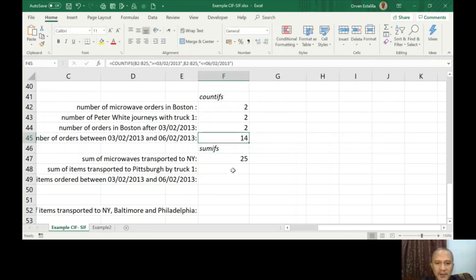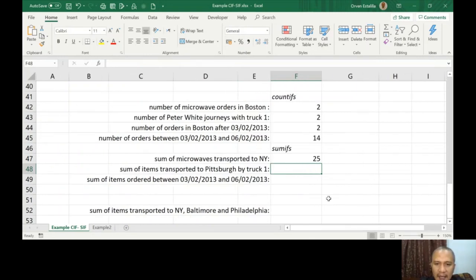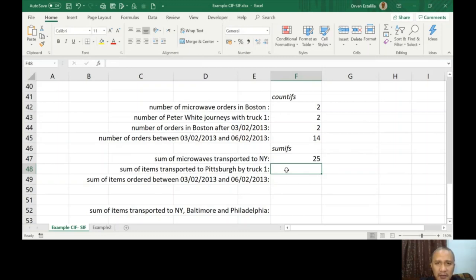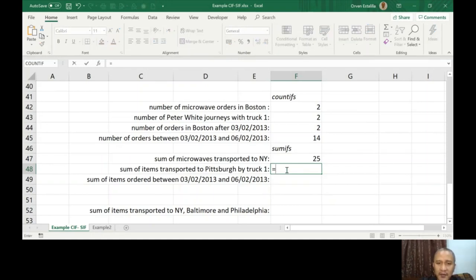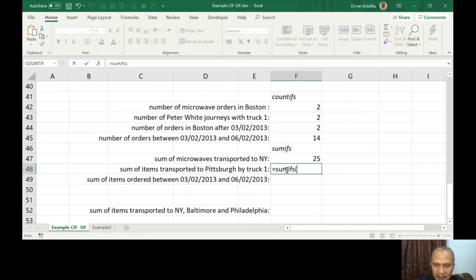Okay, now let's proceed here. SUMIFS, sum of items transported to Pittsburgh by truck 1. So it's just going to be a combination of what we have before. So you just need to practice on these examples. So SUMIFS with S, I will start with the sum range, and that's E2 to E25.